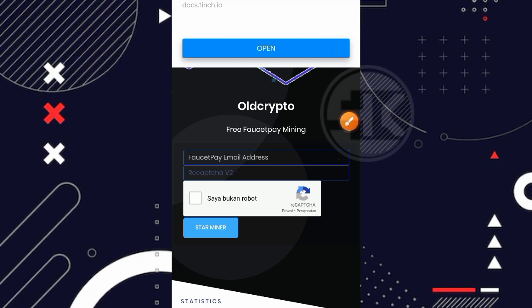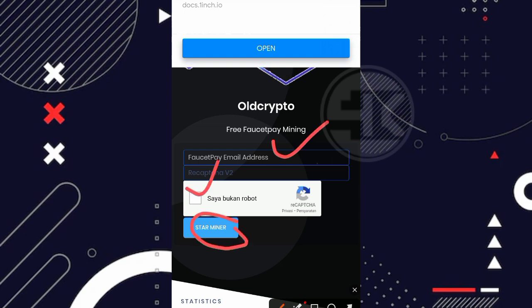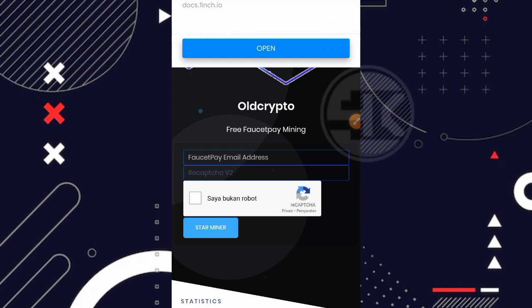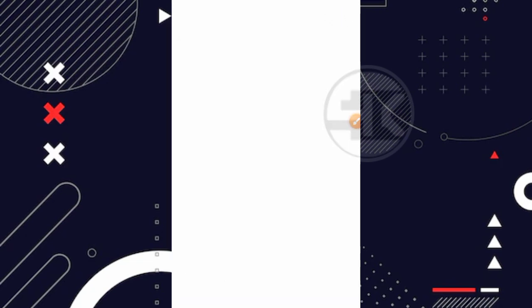Langsung aja, karena untuk tampilan awalnya hanya seperti ini aja kita langsung ke cara daftarnya. Untuk cara daftarnya sendiri disini kalian cukup masukkan email kalian aja yang terdaftar di FaucetPay kalian. Kemudian disini kalian bisa centang saya bukan robotnya, lalu klik di bagian start mining. Jadi disini kita hanya modal email aja yang terdaftar di FaucetPay. Seperti itu aja untuk cara daftar maupun untuk cara loginnya.